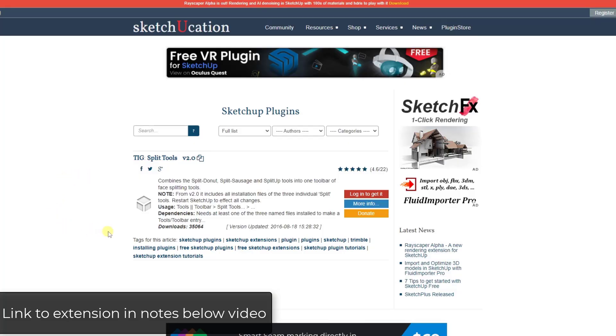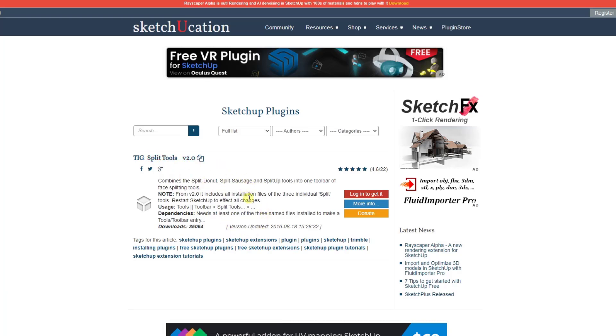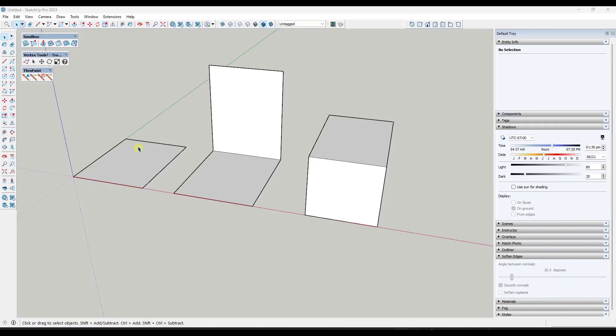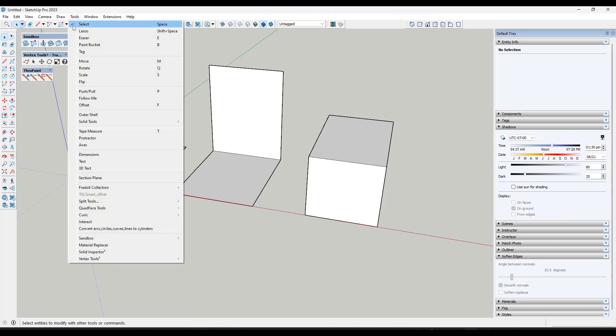Split Tools is a tool set from TIG specifically designed to help you split up geometry for various reasons. You can download it through the Sketchucation plugin store for free and install it in SketchUp. Once you do that, the tool options are going to show up under Tools, Split Tools.